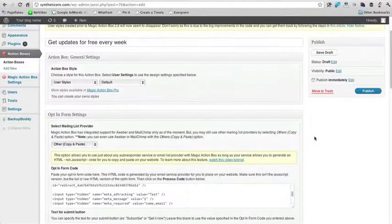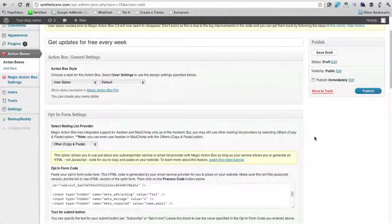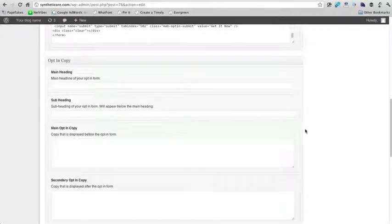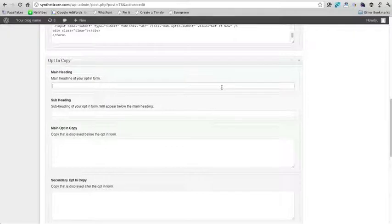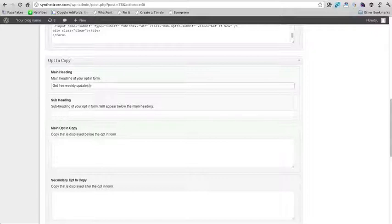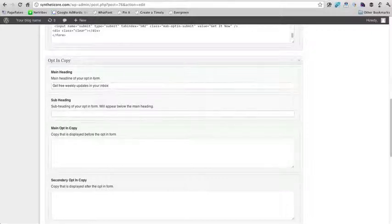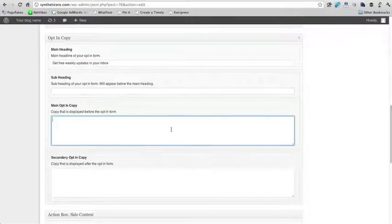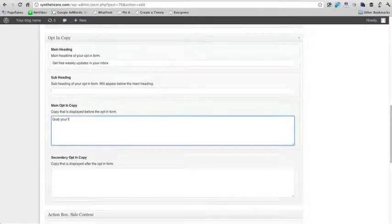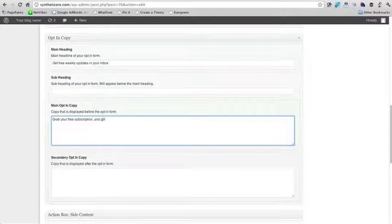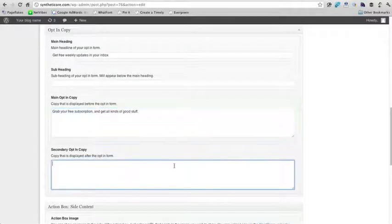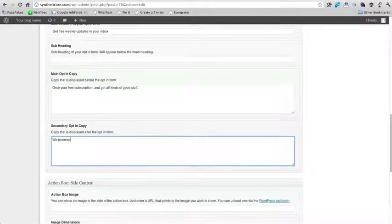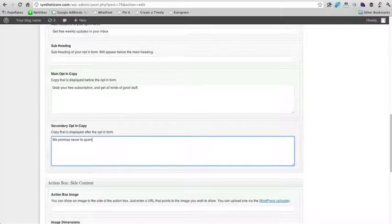Now I'm going to go ahead and add all of these settings. So the main headline will be like get free weekly updates in your inbox. Subheading, if we want anything. We don't need to have anything. Grab your free subscription and get all kinds of good stuff. And then you can also put other copy that's after. So we promise never to spam.